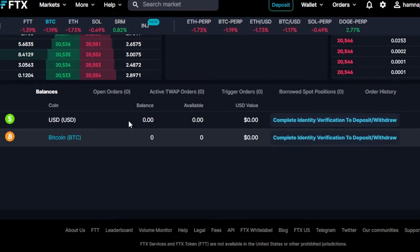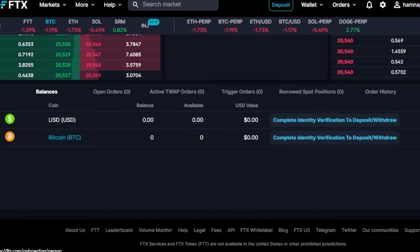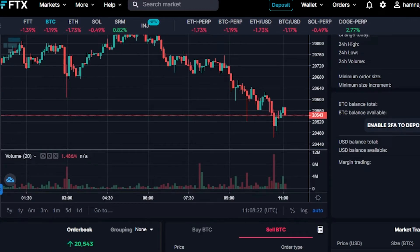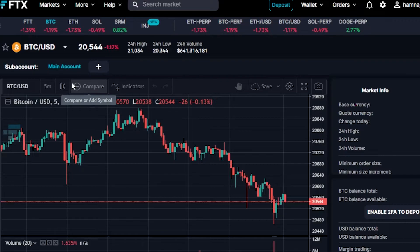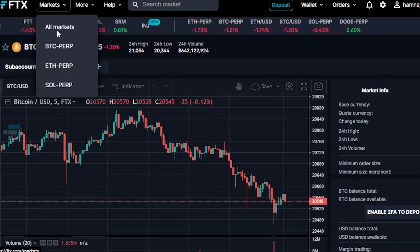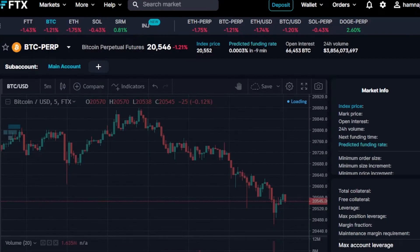Here we have our balances, order history, and trade history — everything shown here. This is how you do trading with FTX. I'm giving you a beginner tutorial around the platform — I'm not going through actual transactions and the trading process in detail because that would take a lot more time. I want to show you around all the different options available on this exchange.